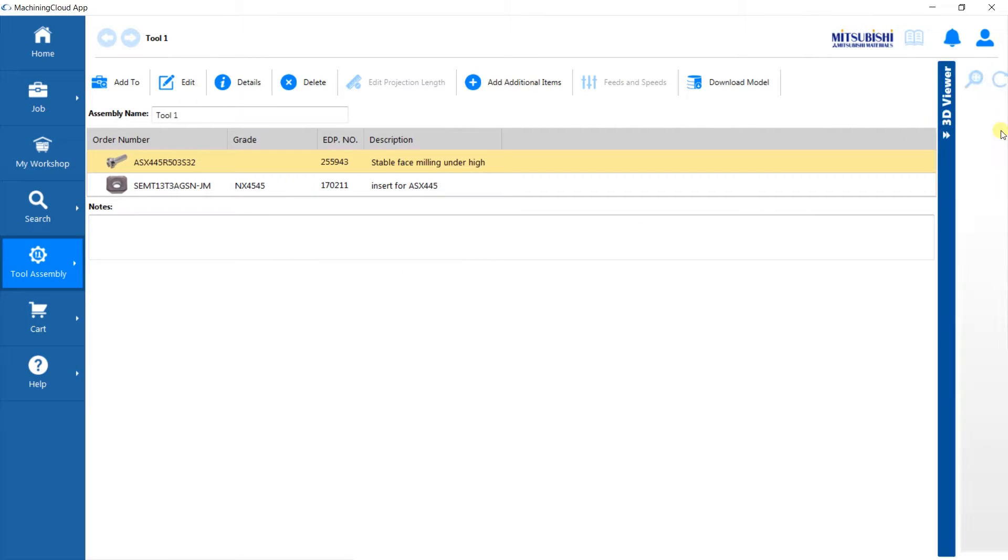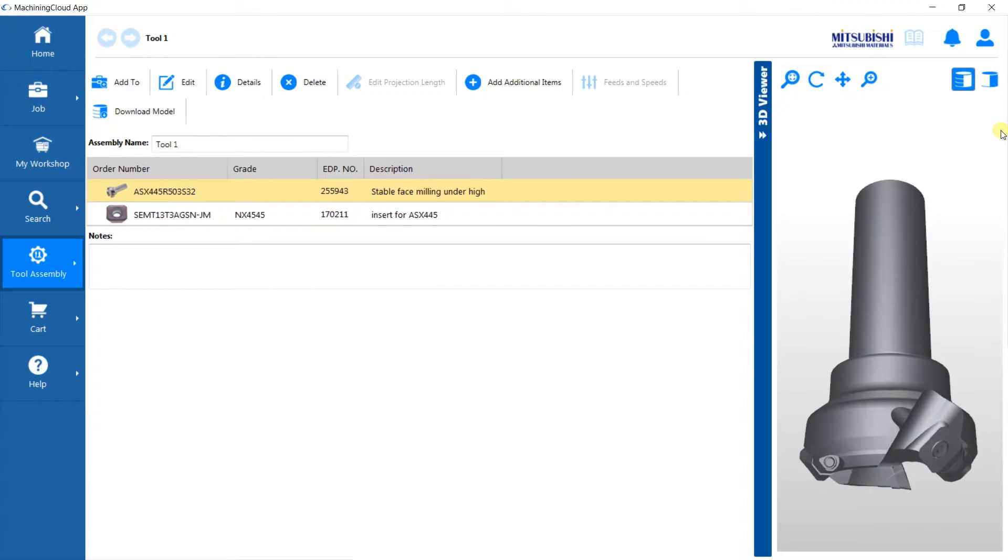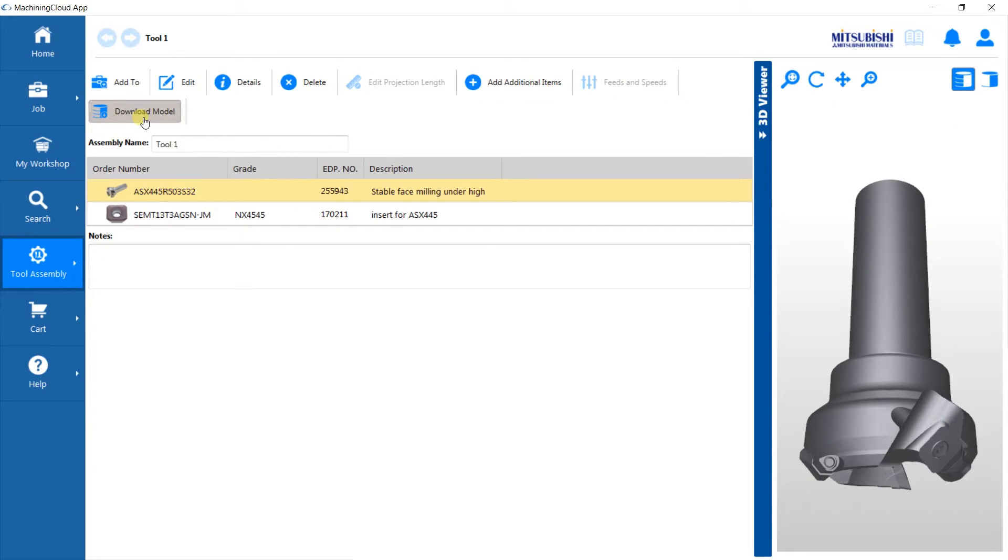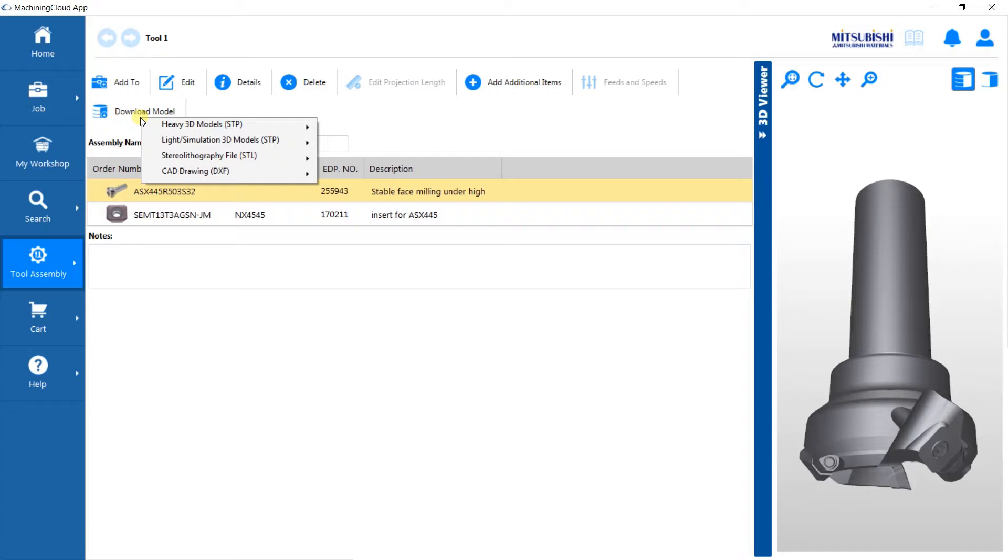Open the right panel to view the 3D assembly of the tool we just created. You can also download the model here. Various formats are available depending on your needs.